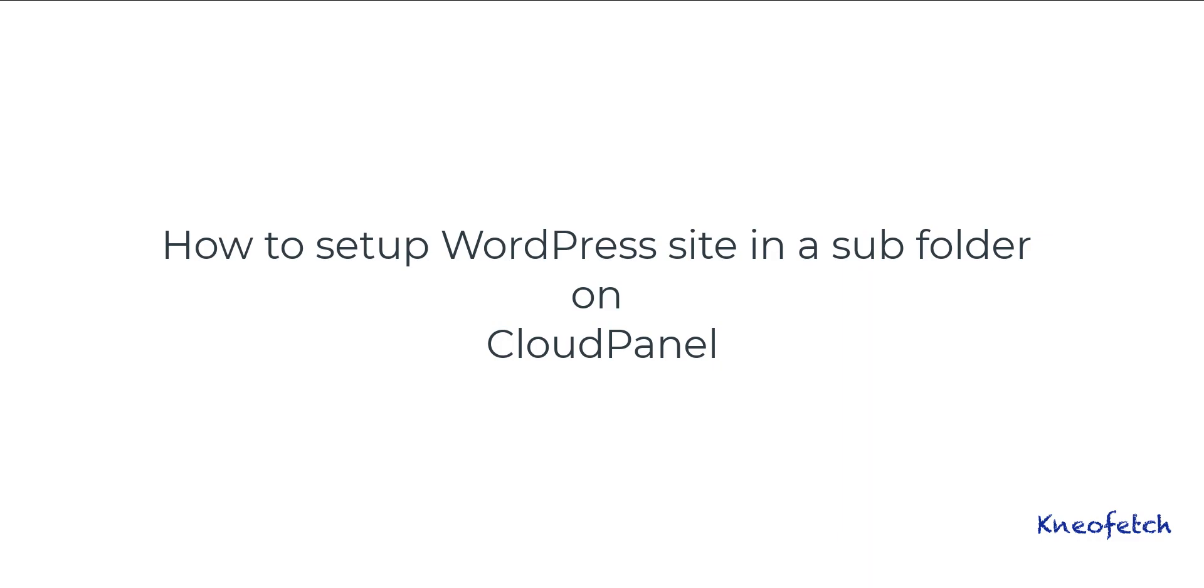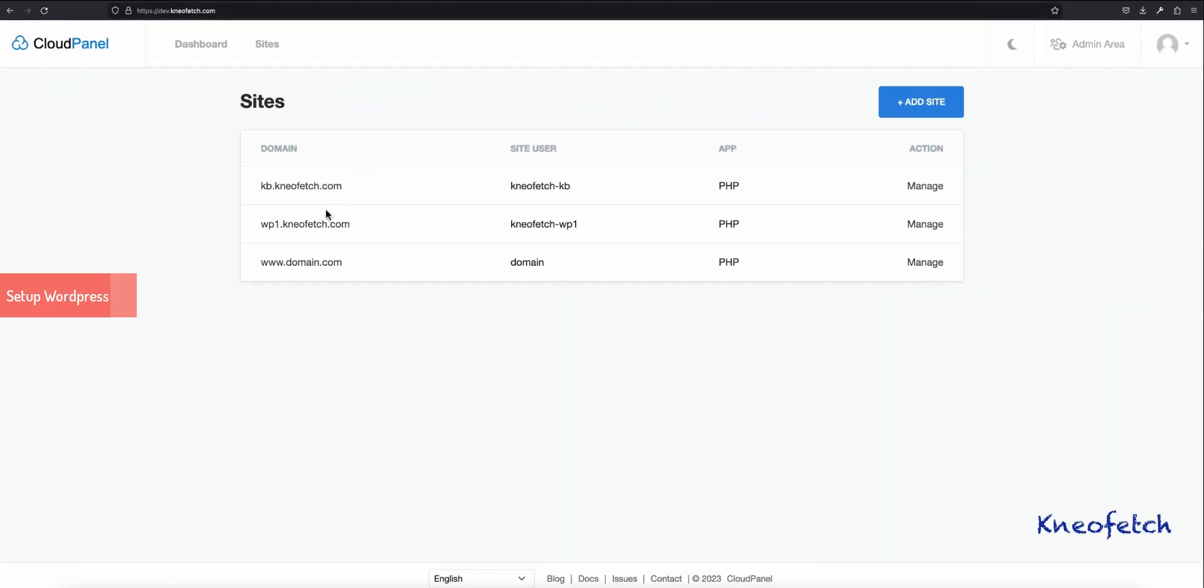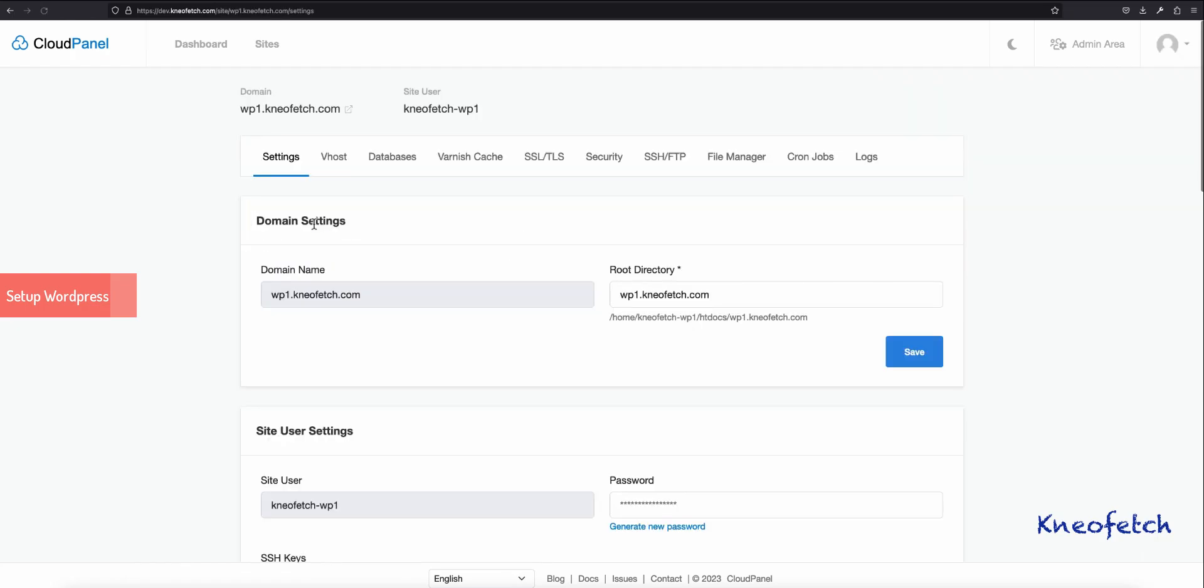How to set up WordPress site in a subfolder on Cloud Panel. Click on the domain name or manage link. Click on File Manager.